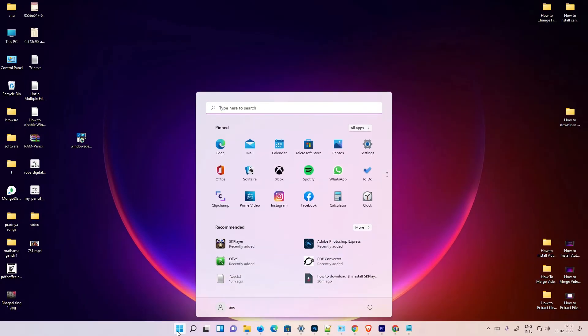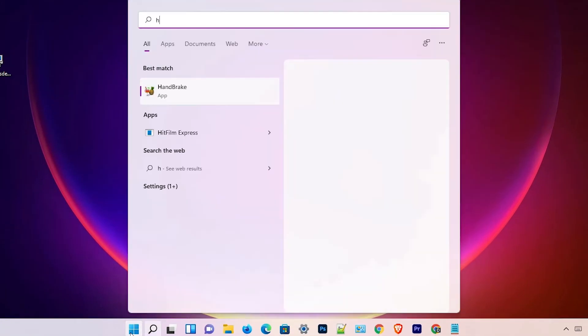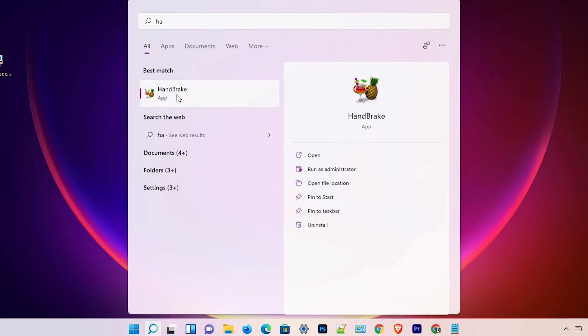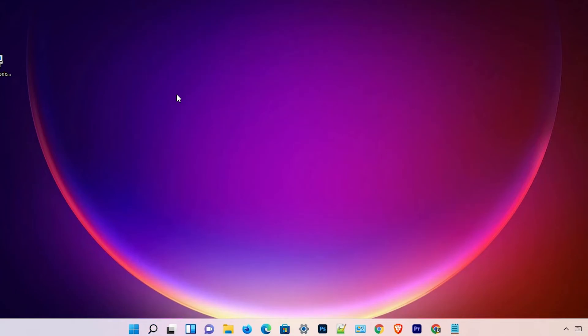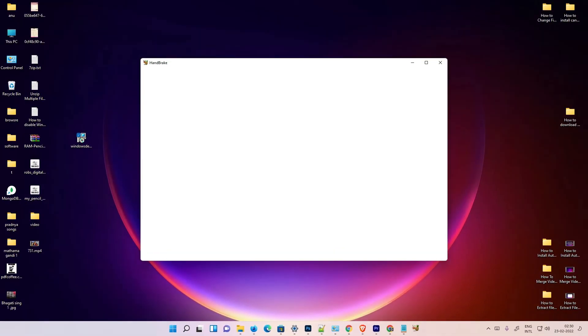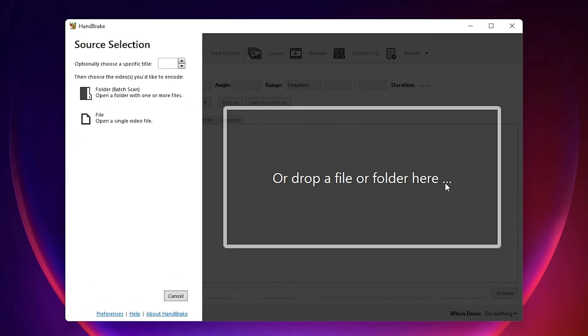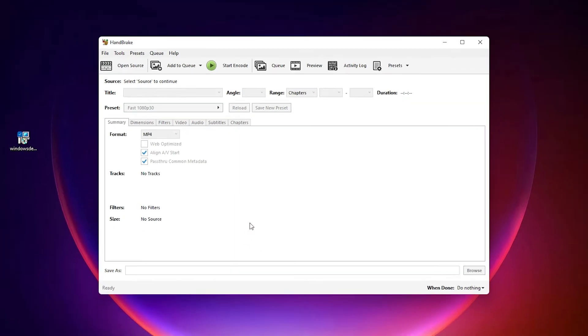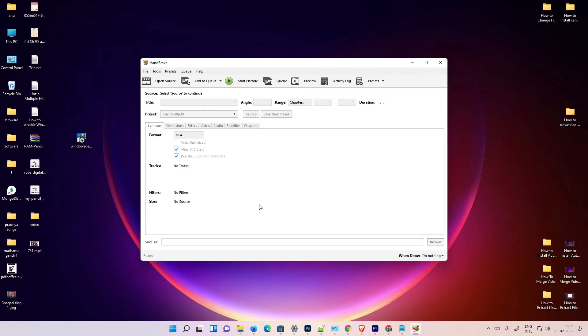Okay, now just go to the Start, just type HandBrake and click on the HandBrake. Now our HandBrake is open. So guys, this is the simplest way to fix HandBrake .NET Framework error by the simplest way.